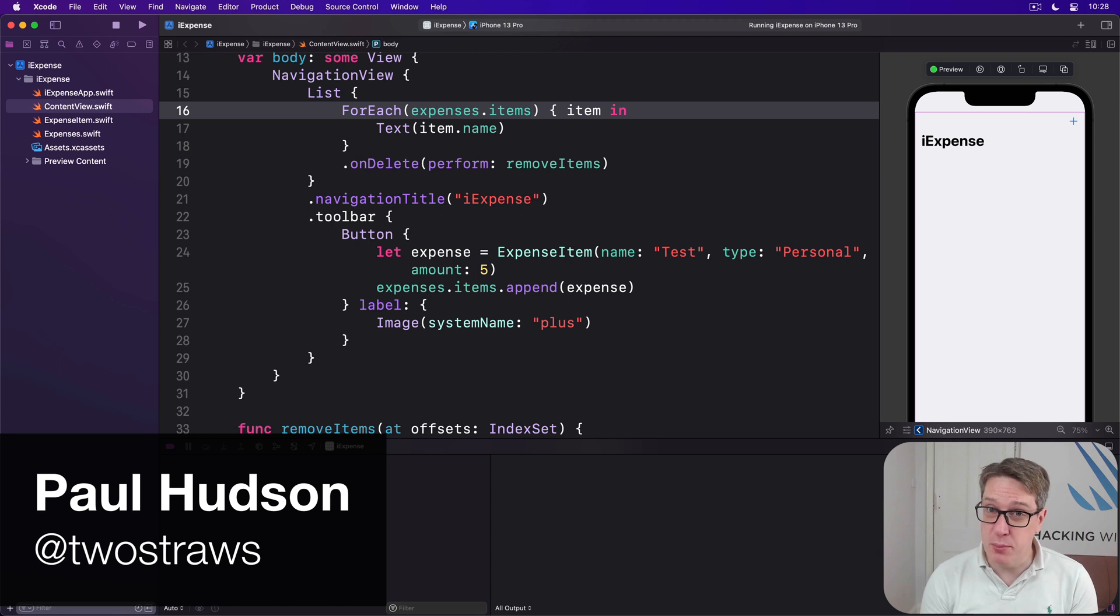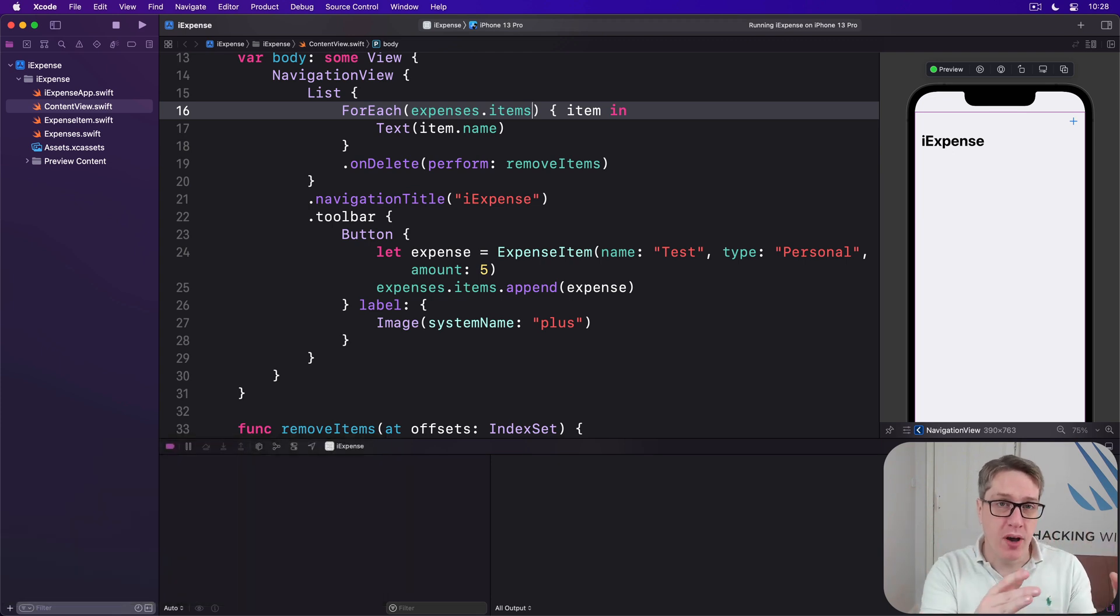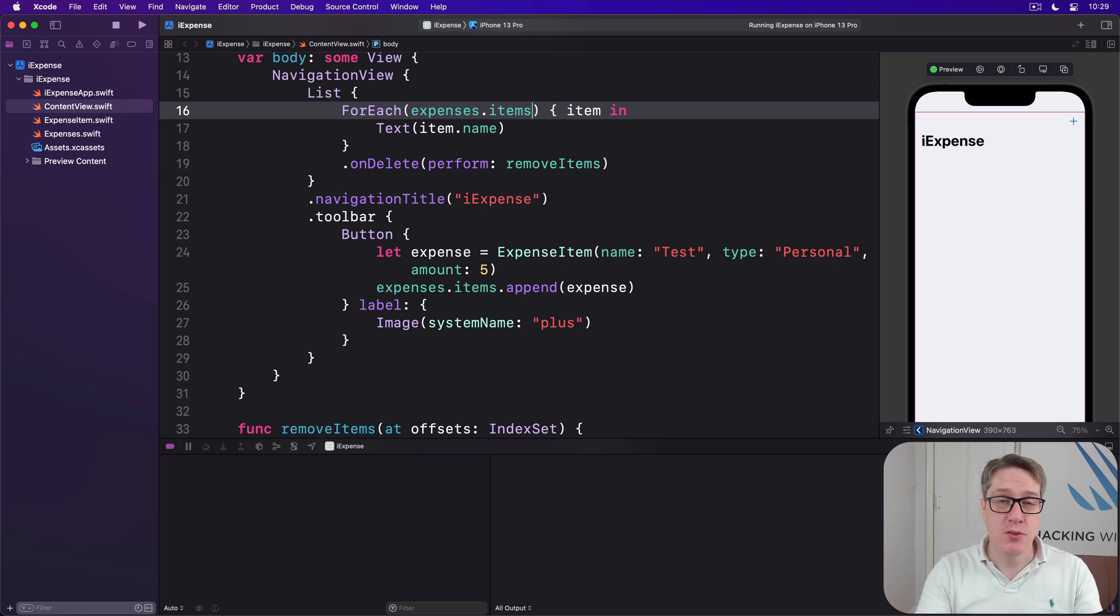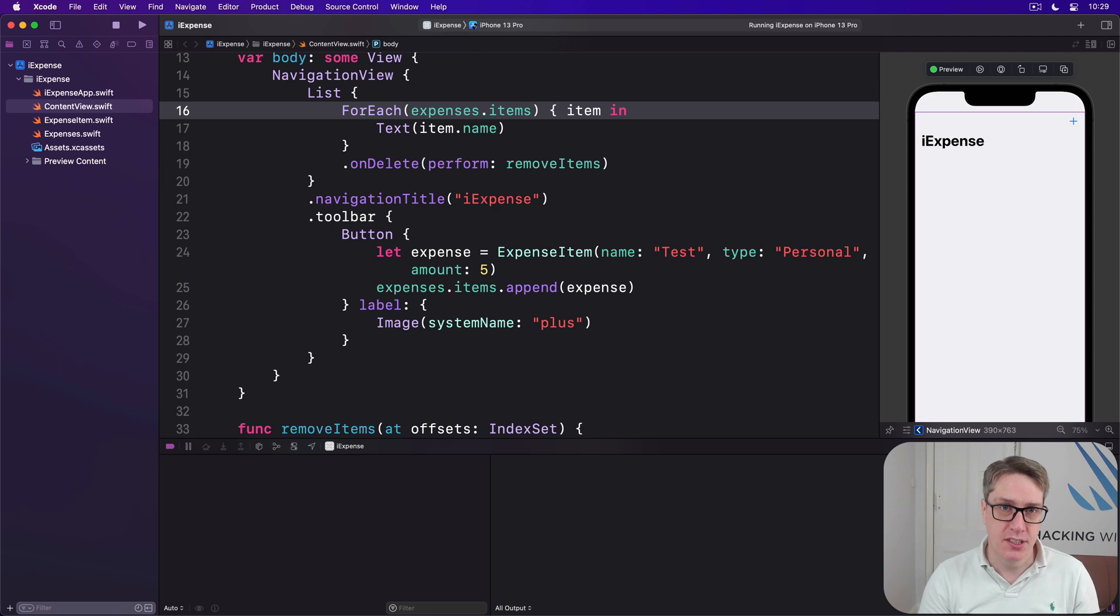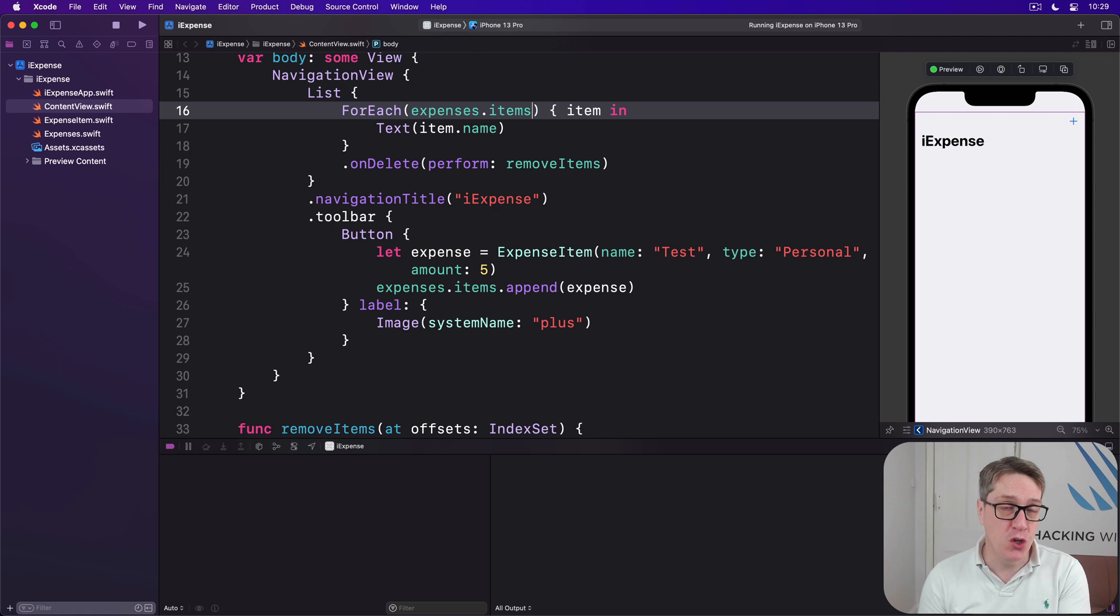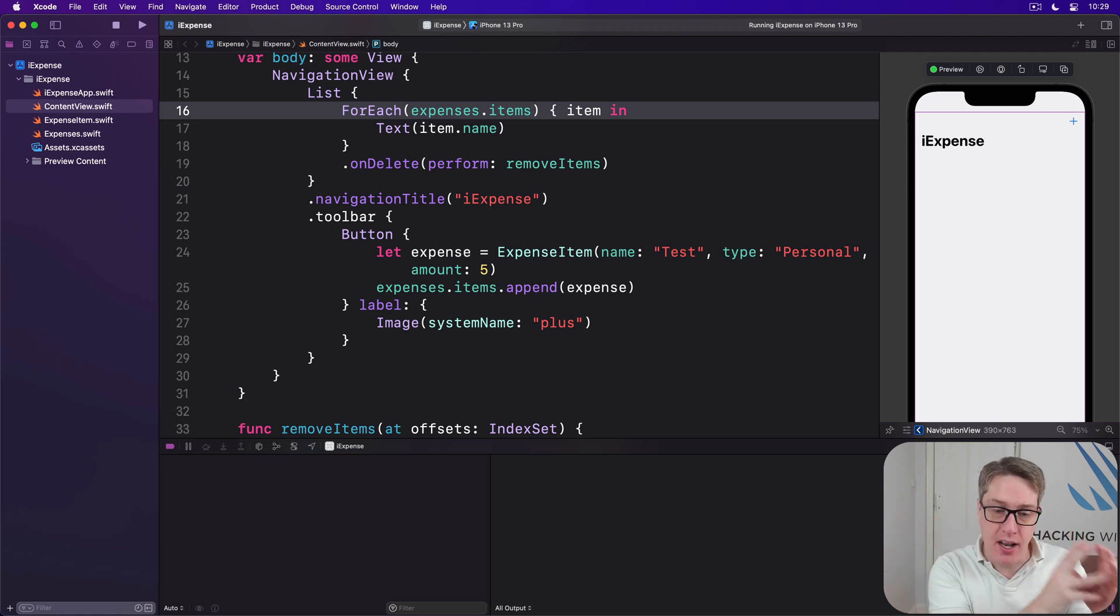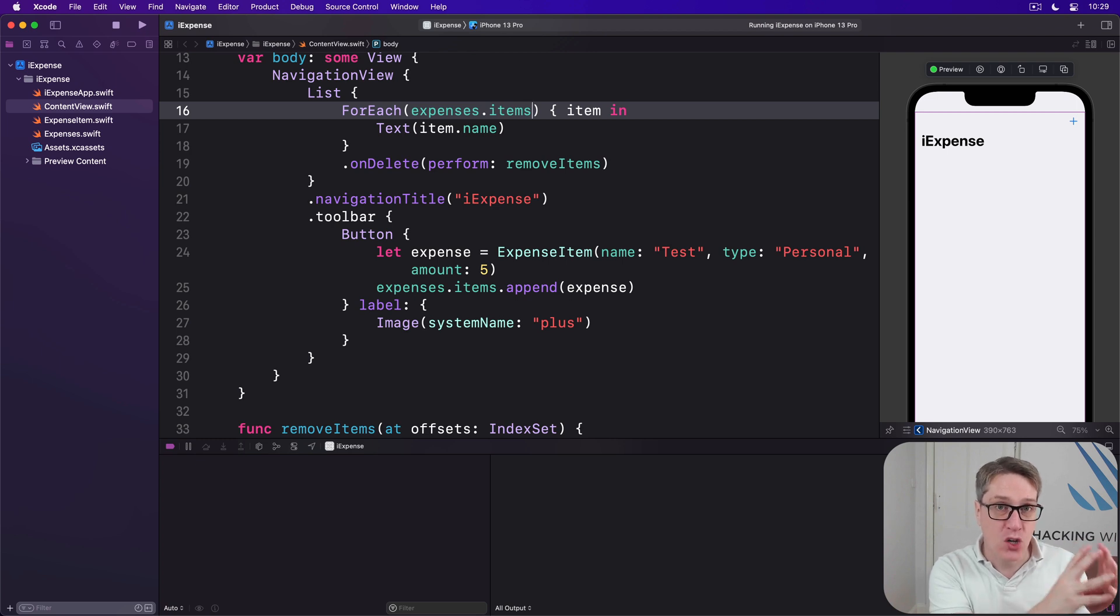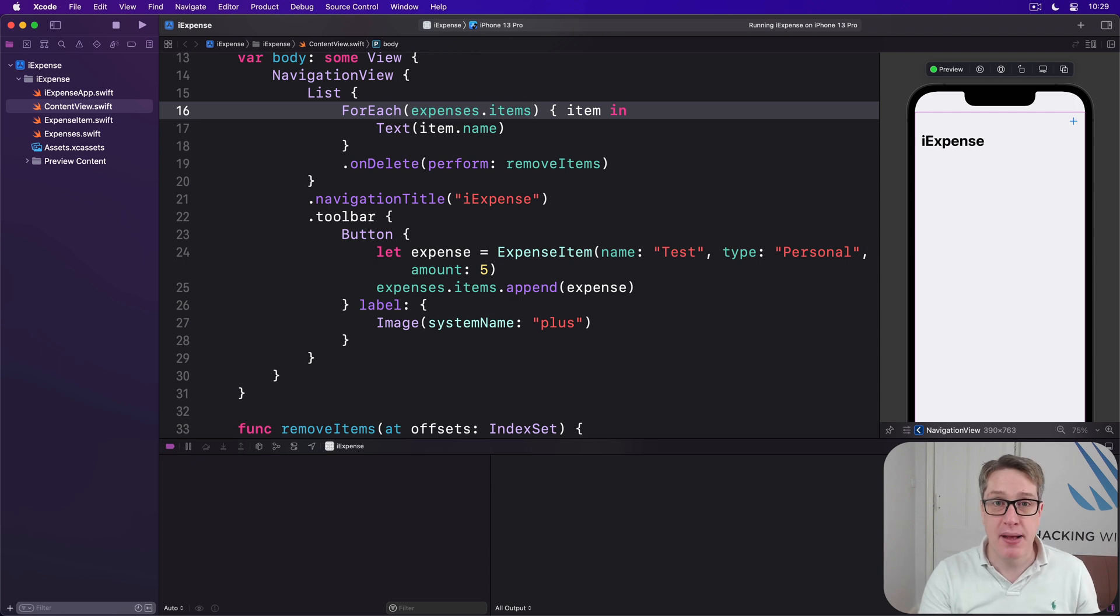Classes that conform to the observable object protocol can be used in more than one SwiftUI view, and all those views will be updated when one of the published properties of that class changes. In this app, we're going to design a new view specifically for adding new expense items. When these are ready, we'll add the item to our expenses class, which will automatically cause our original content view to refresh the data so the new expense item is created.